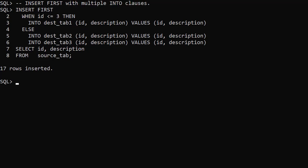As before we can include multiple INTO clauses into a single condition or the ELSE.